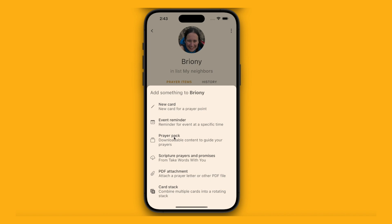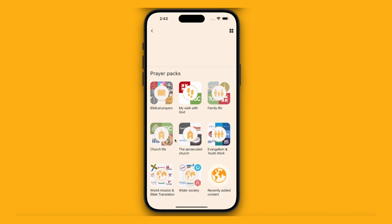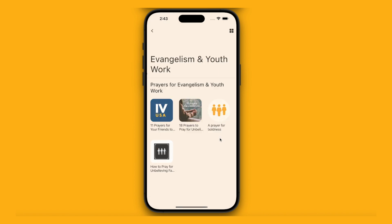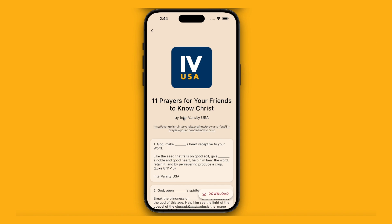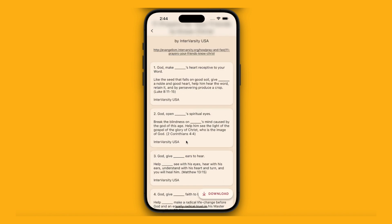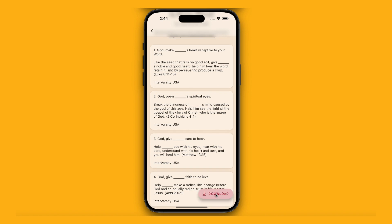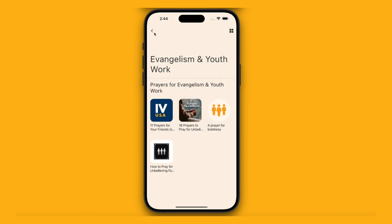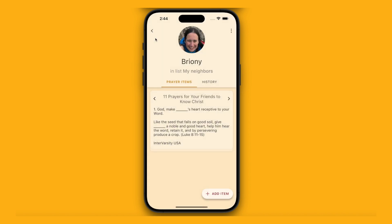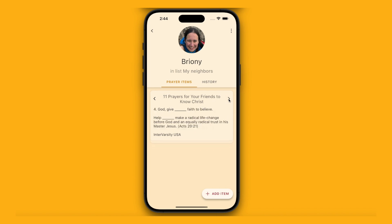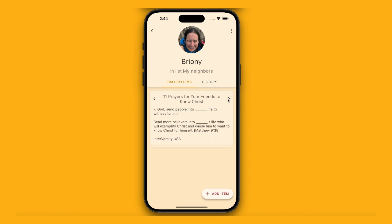I'm going to start by downloading a prayer pack. We've got lots of different categories. Since my neighbour Briony is not a Christian, I'm going to go for evangelism. We've got some really helpful prayers here — "11 prayers for your friends to know Christ" by InterVarsity. You can preview them by scrolling through, or press the download button in the bottom right. Prayer pack added. Now here's Briony's page and it shows the 11 prayers. Every time I pray for Briony, it will give me a different one from the pack.